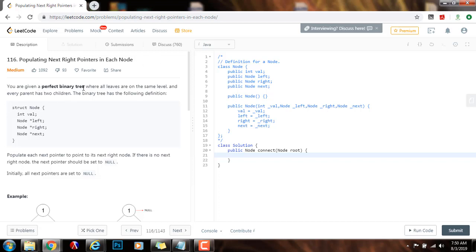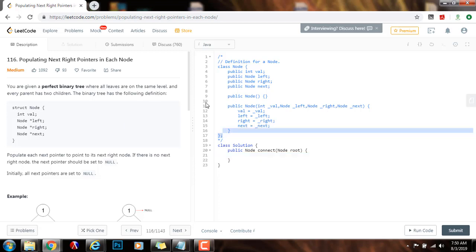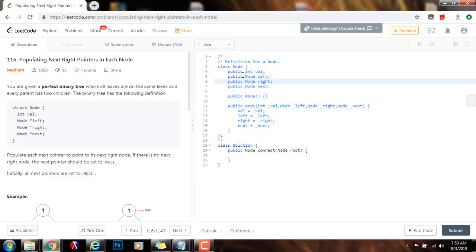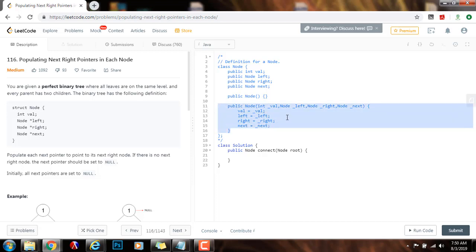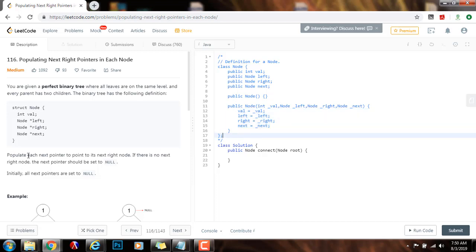You are given a perfect binary tree where all leaves are on the same level and every parent has two children. The binary tree has the following definition: class Node has an integer value, a pointer to node left, a pointer to node right, and a pointer to node next. It has a default constructor and an overloaded constructor to initialize all the instance variables. Populate each next pointer to point to its next right node. If there is no next right node, the next pointer should be set to null. Initially, all next pointers are set to null.